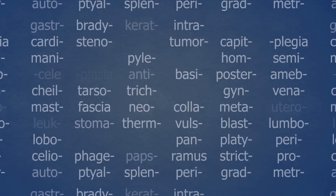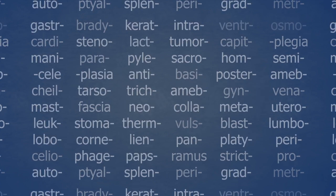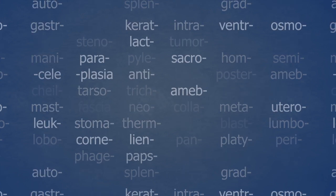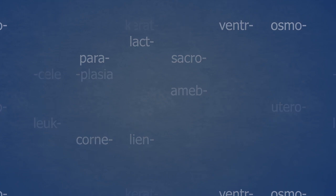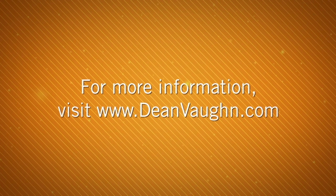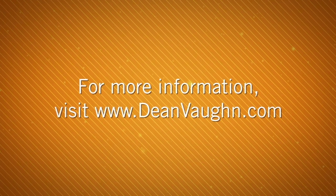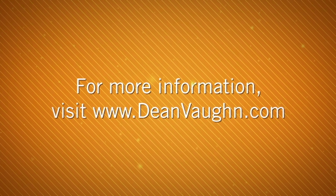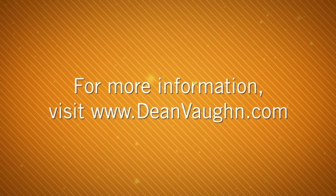With each new element learned, the number of medical terms you know increases exponentially. For more information, visit DeanVaughn.com.